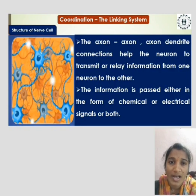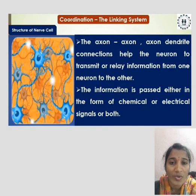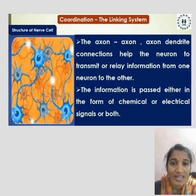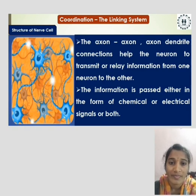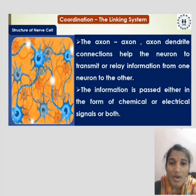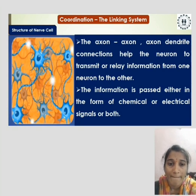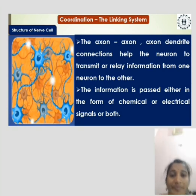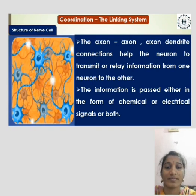These axon-dendrite connections help the neuron to transmit or relay information from one neuron to another. The information is passed either in the form of chemical or electrical signals, or both. Thank you.